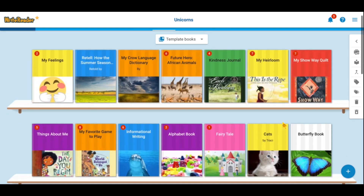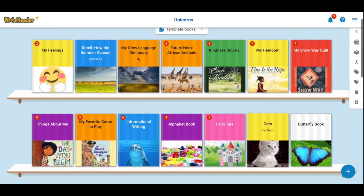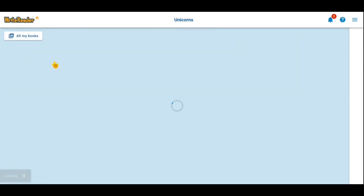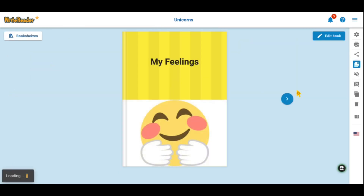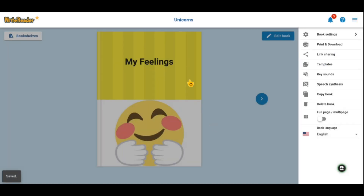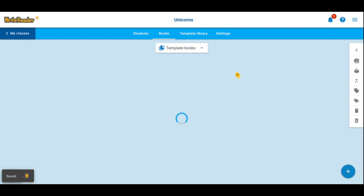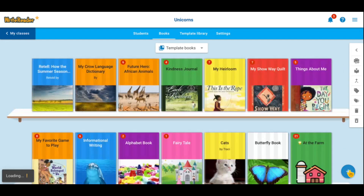You'll now see all books that are assigned to your students as templates. If you want to remove one of those books, click it open, click the template button and toggle it off. Now, students will no longer see that book as a template when they click on the plus sign.